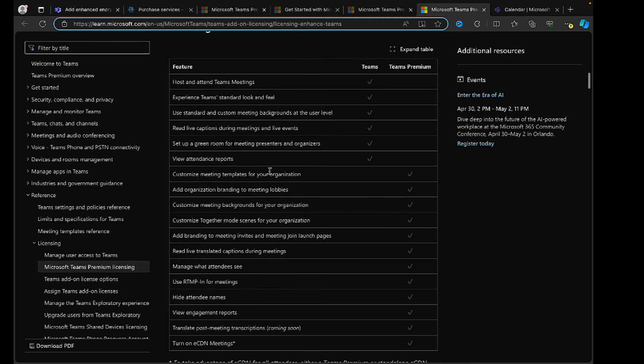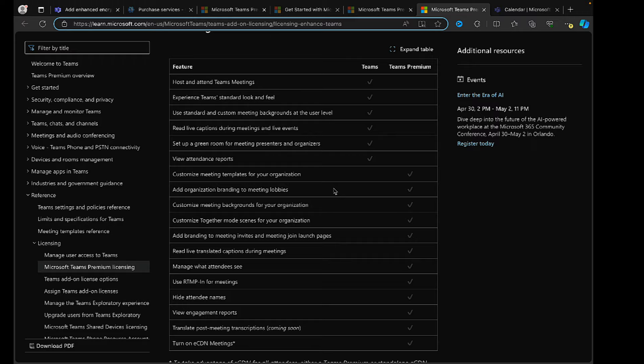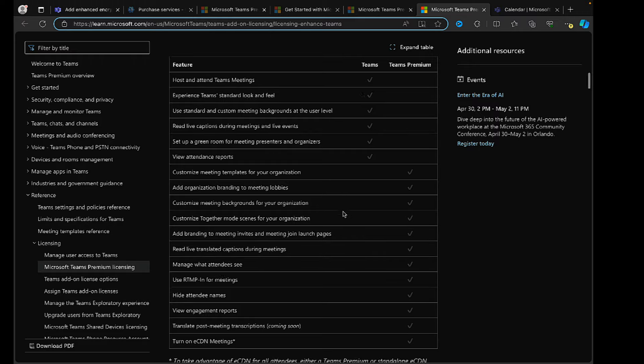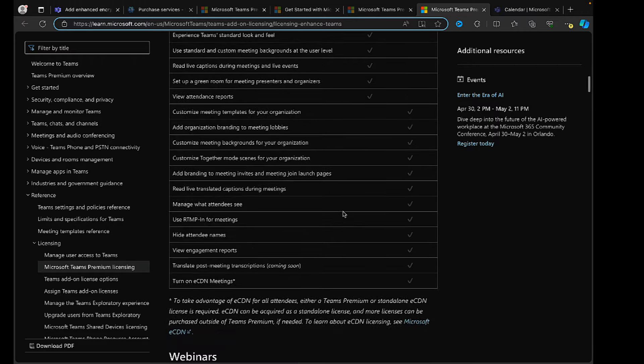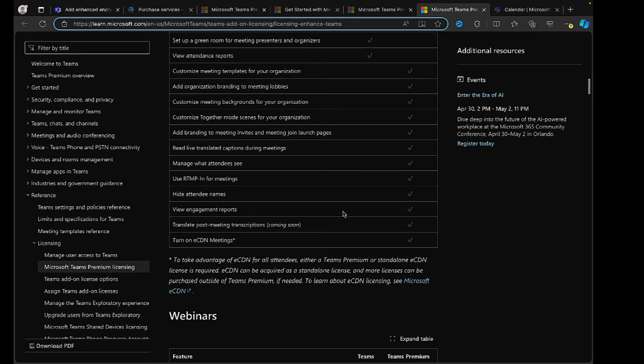If we scroll down, we can see by category the list of features within Teams that are available within the normal Teams and which you need Teams Premium for. Within meetings, for example, here we can see right down to view attendance reports - it's all available with the licensing that you've likely already got with your E3 or your E5. With Teams Premium, you're going to get additional functions for meetings like customizing meeting templates for your organization, add organization branding to meeting lobbies.